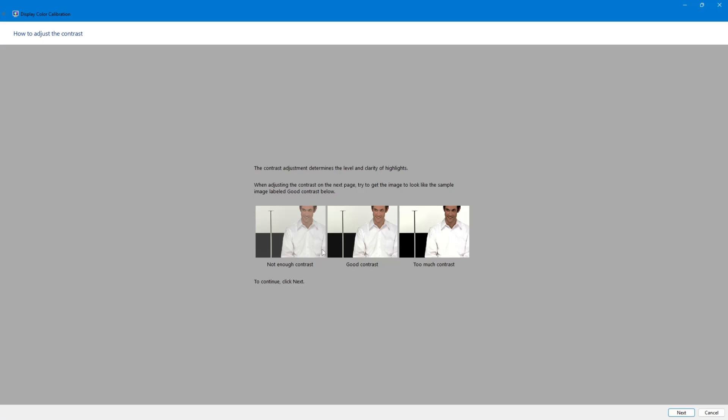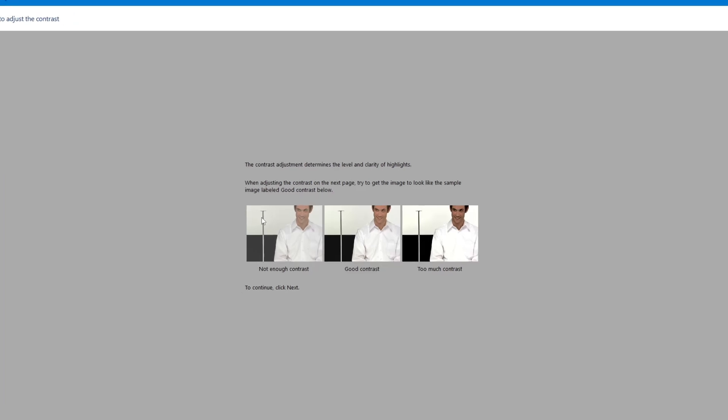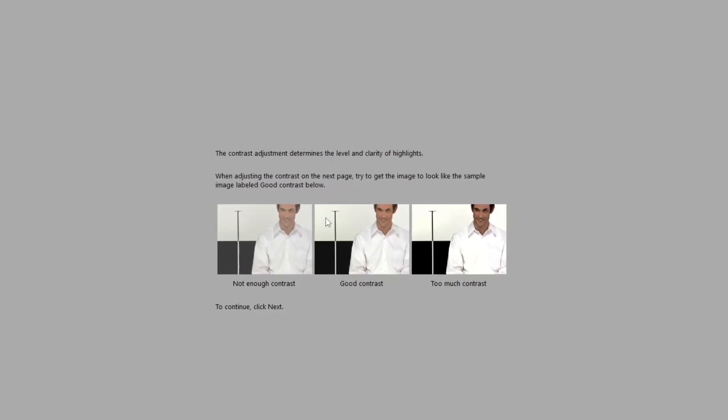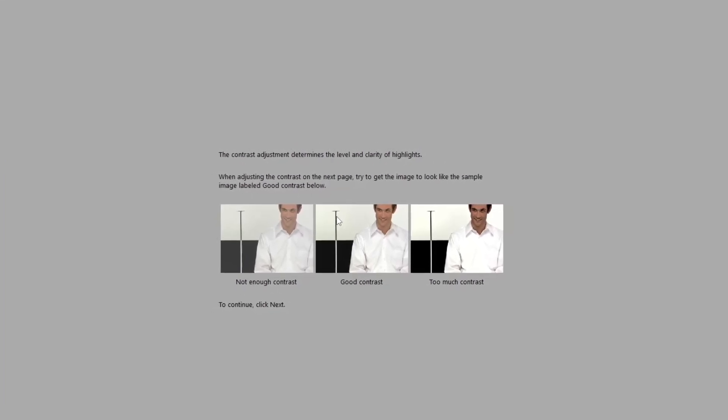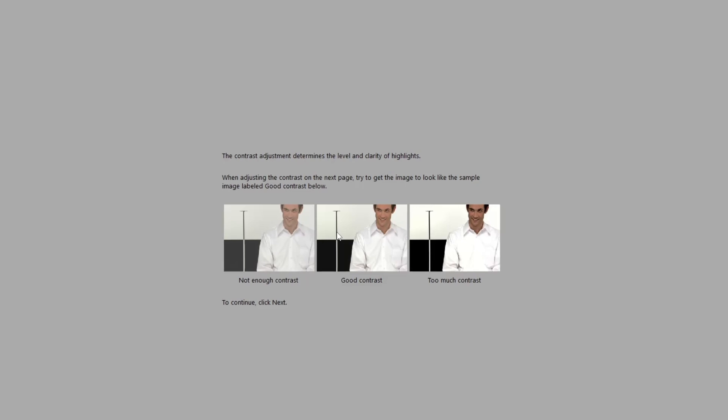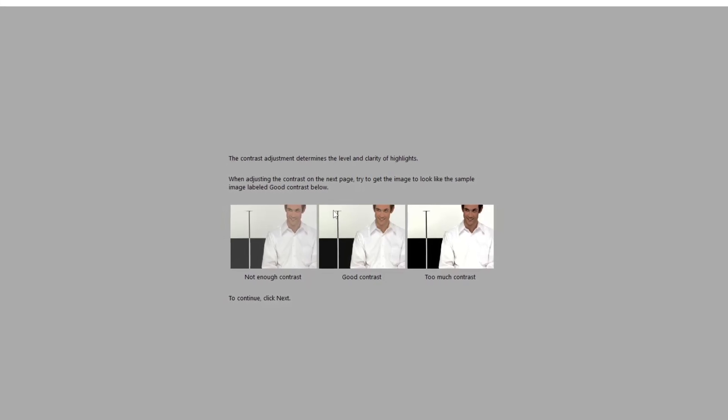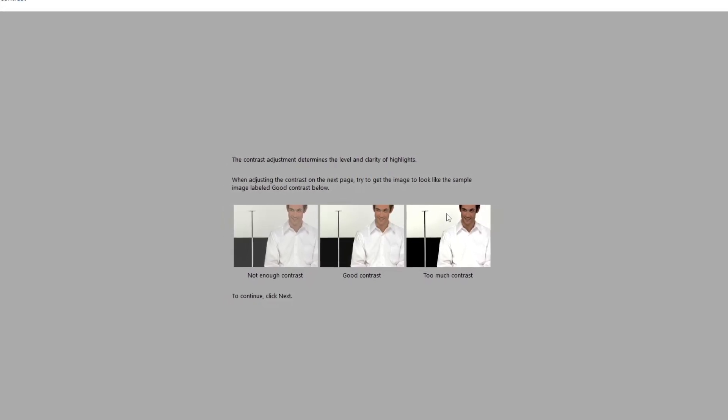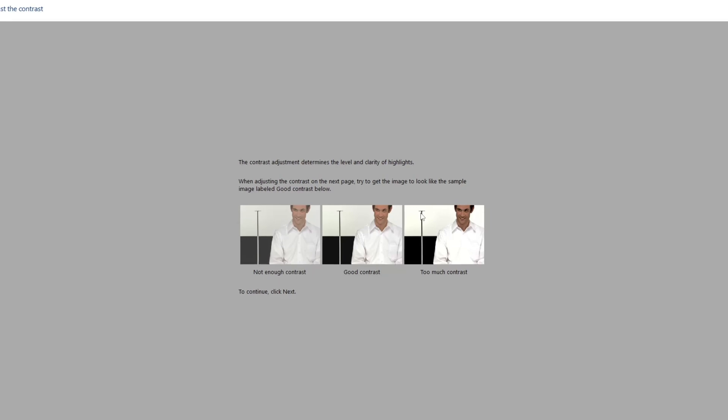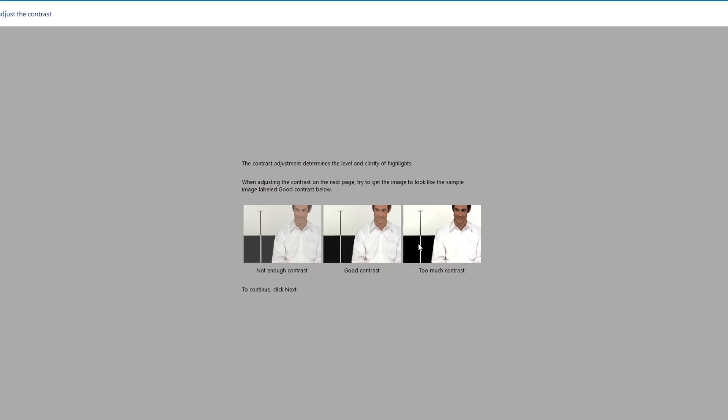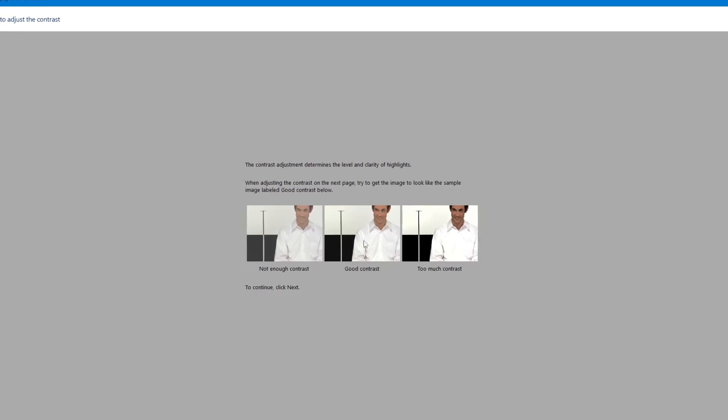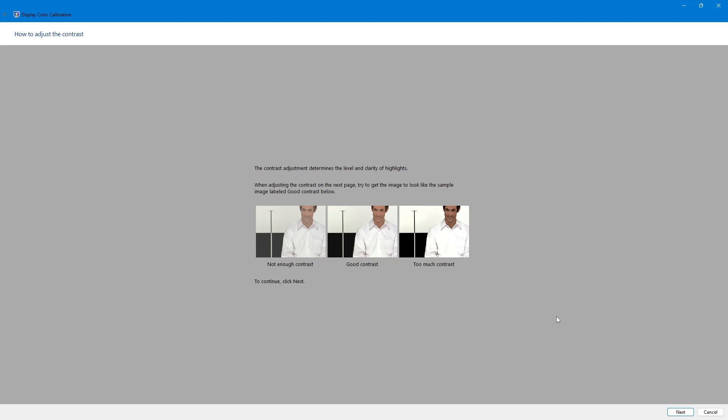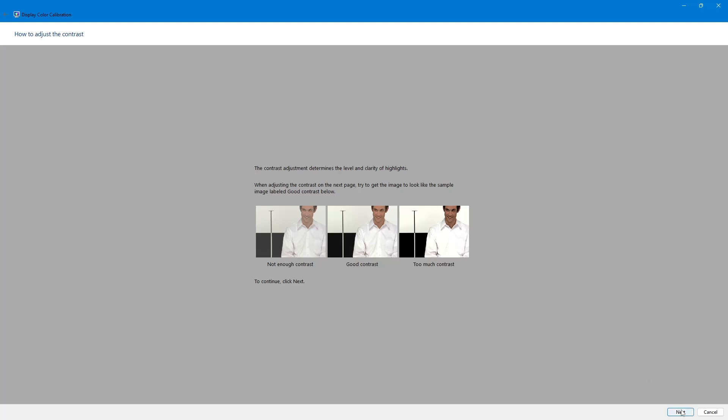Now, adjust the contrast. Higher contrast makes the bright areas on your screen more visible, but too much contrast can make the image look harsh. Use your monitor's contrast controls to match the reference image. Click Next when you are done.